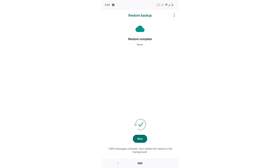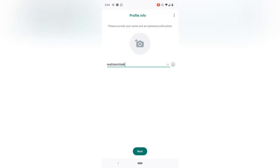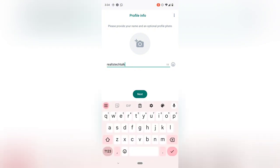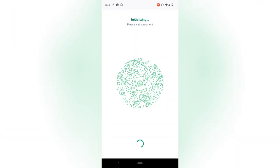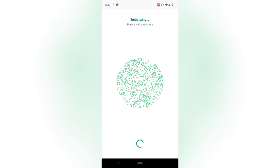The installation is a success — you can see it says Restore Complete. Click on Next, and if you're okay with the details displayed, proceed. This will start initializing and, based on your internet speed, it will load up and display all of your previous chats.